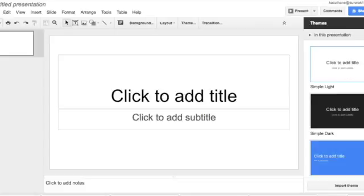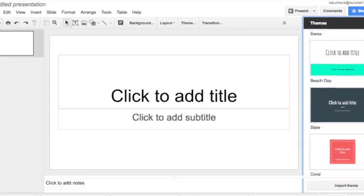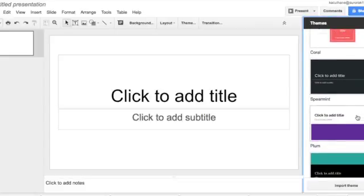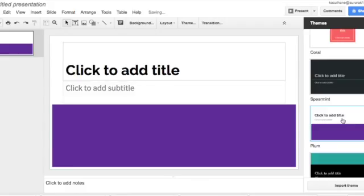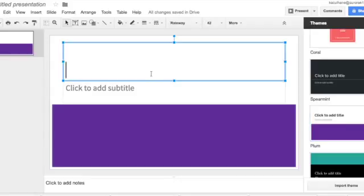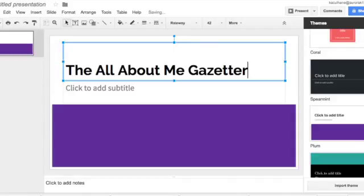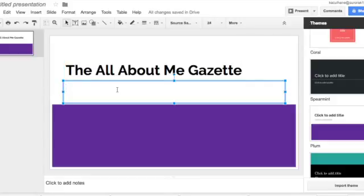And over here you can pick the template that you want. So I'll pick that because I like purple. And the first thing you're going to do is this is going to be called the All About Me Gazette. And for those of you that don't know what a gazette is, a gazette is simply another name for a newspaper. And then you're going to add your name down here.